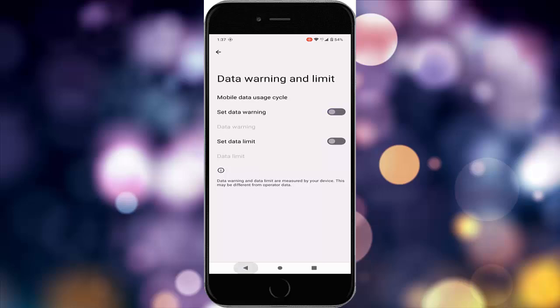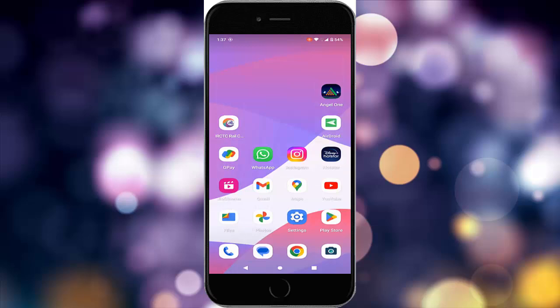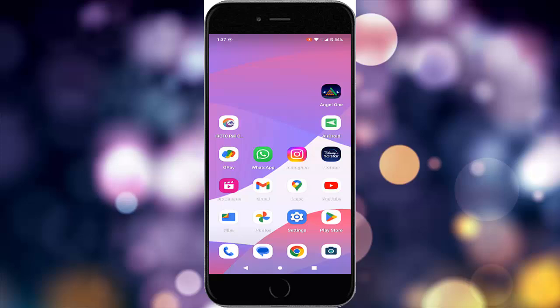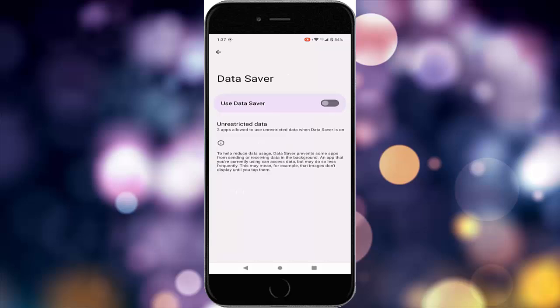After that, restart the device. The eighth method: turn off the data saver option. Open settings, go to network and internet, tap on the data saver option, and disable 'Use Data Saver'.